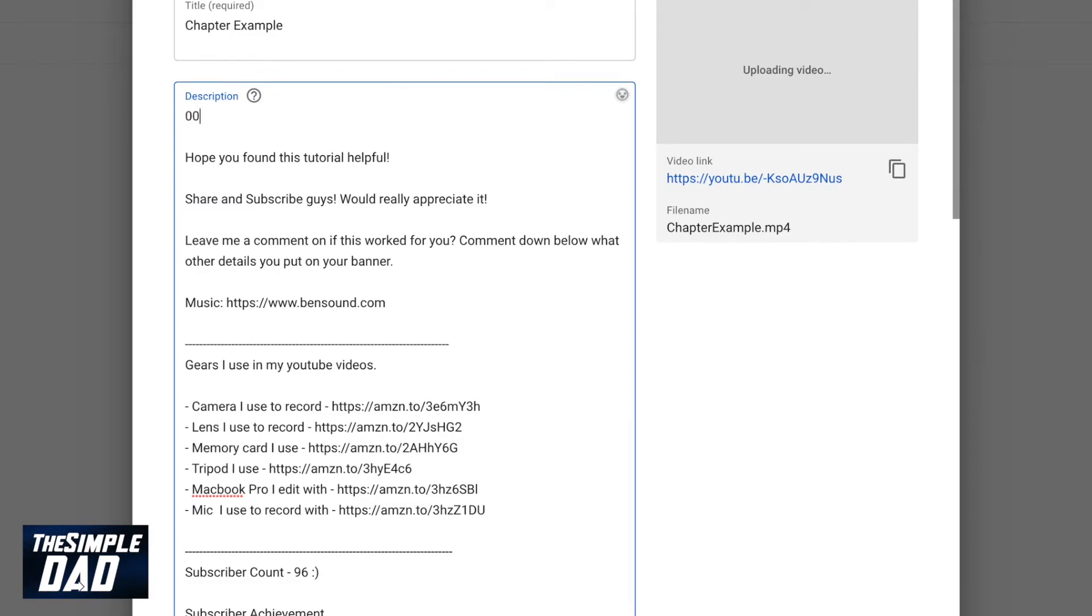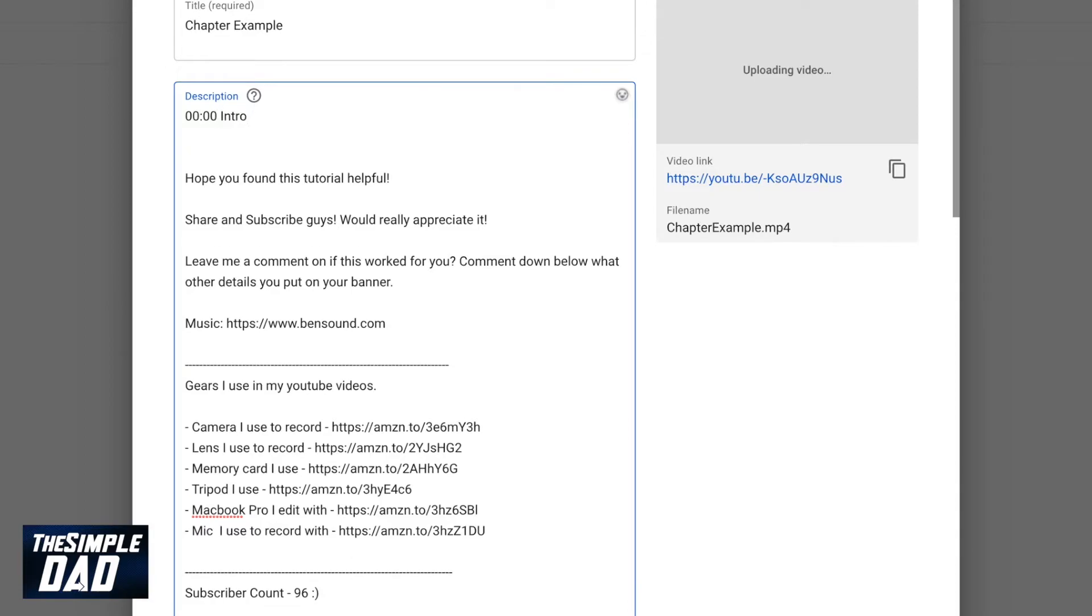For example, the first timestamp I'll add is 00:00 and I'll name that as intro.